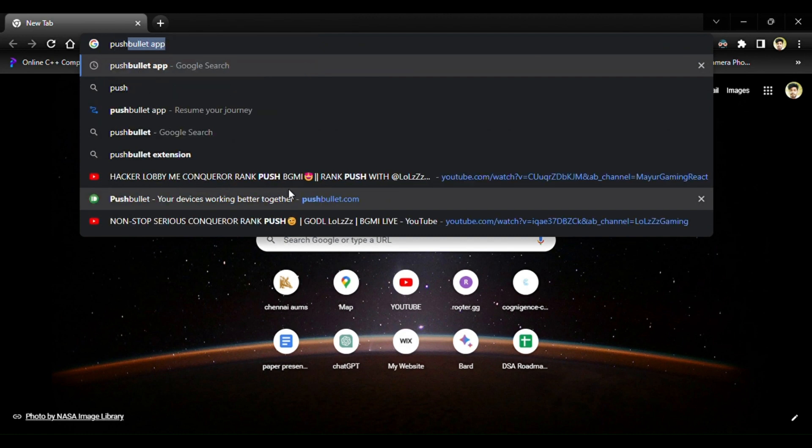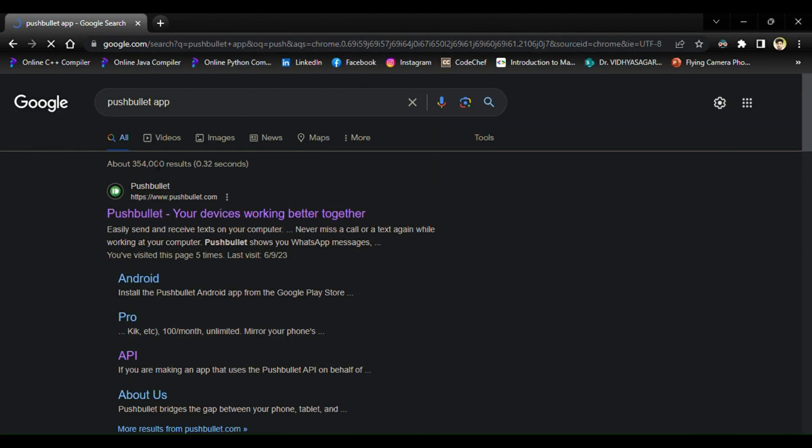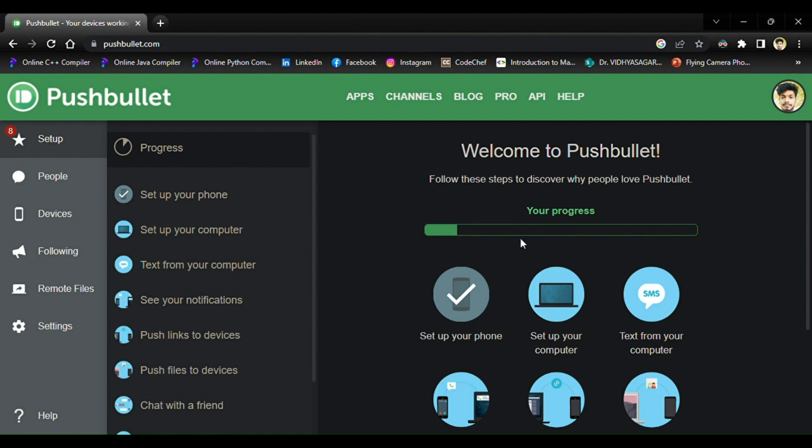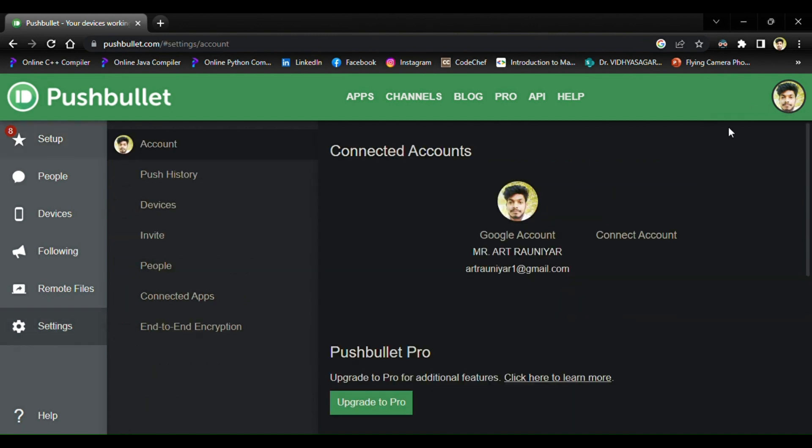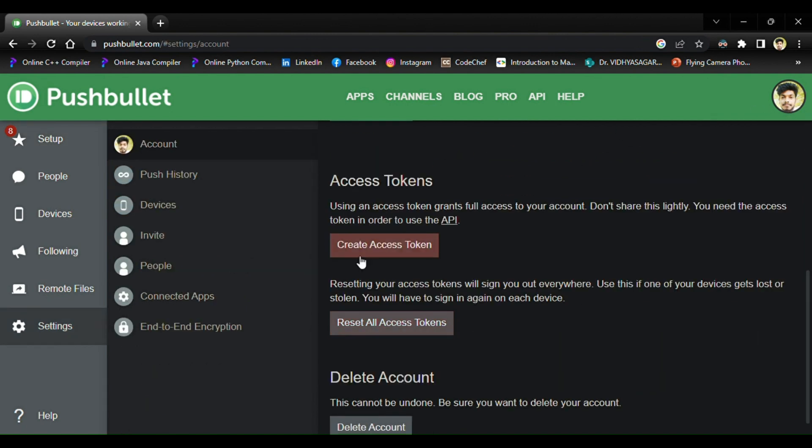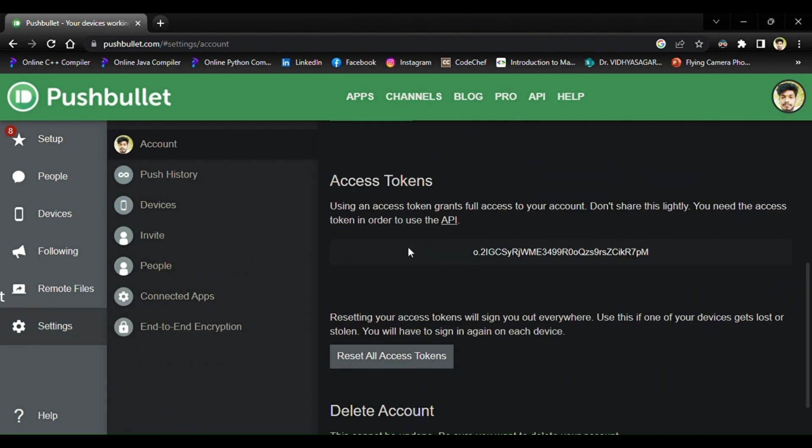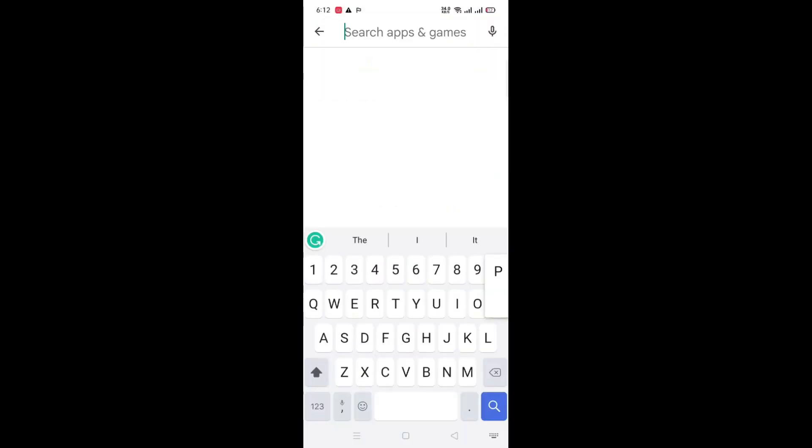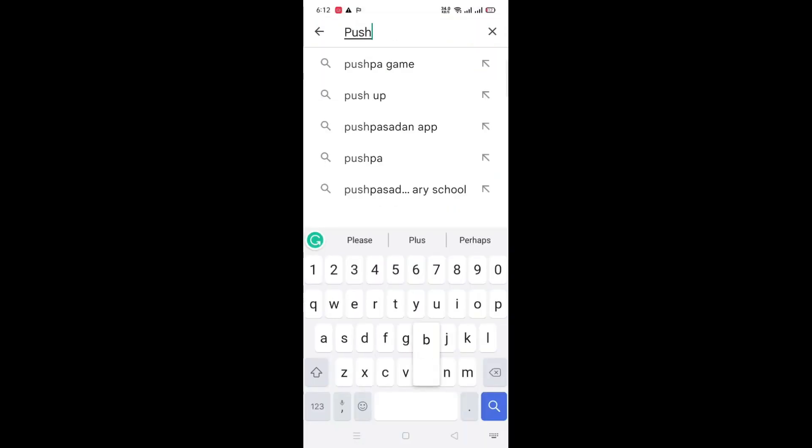To send the alert message, we will be using a Pushbullet token. You just need to go to the Pushbullet website, sign in, and create the access token. Also, you need to download the Pushbullet app on your phone and connect using the same login ID you used on the website.